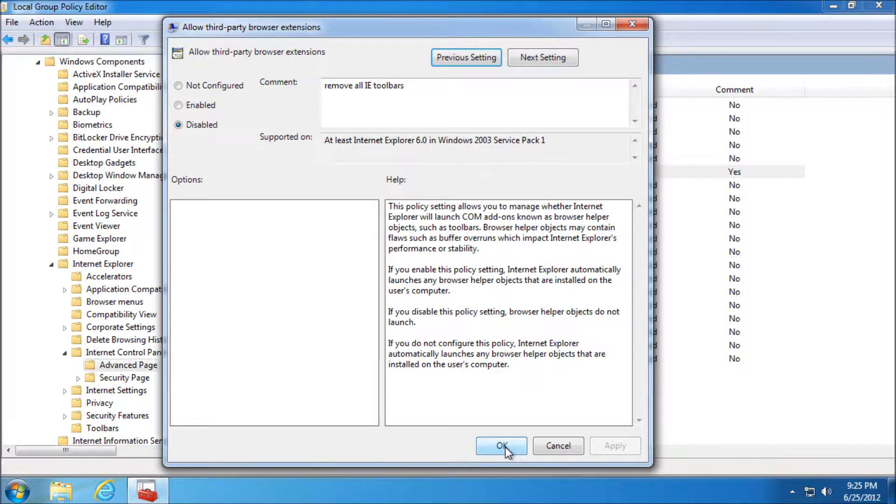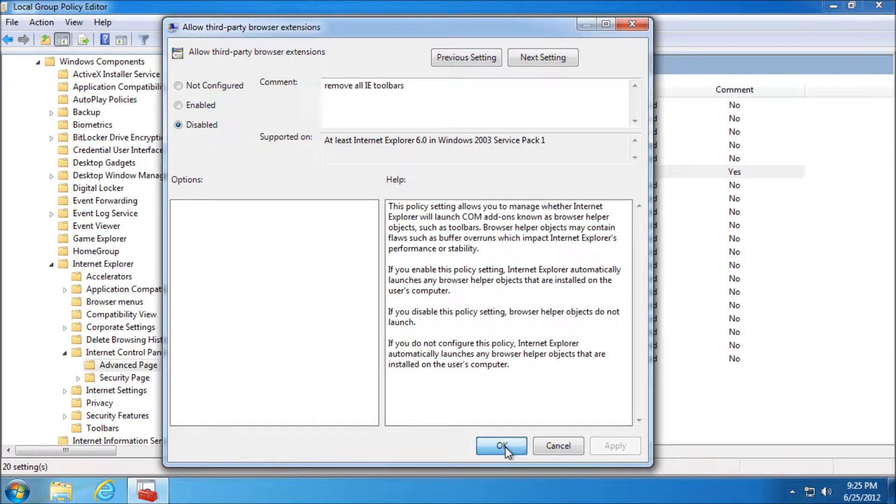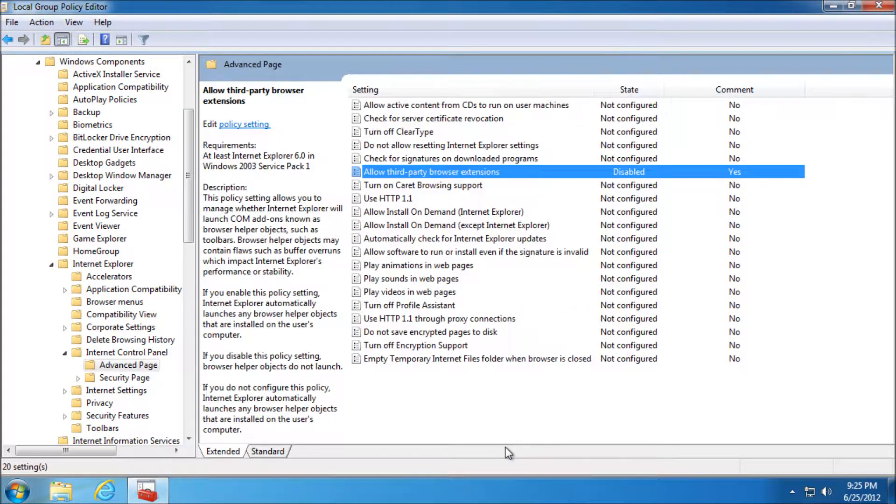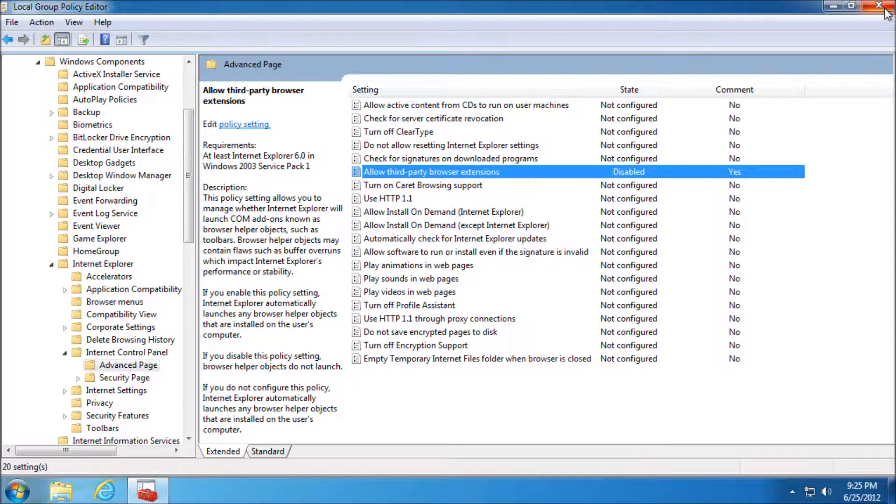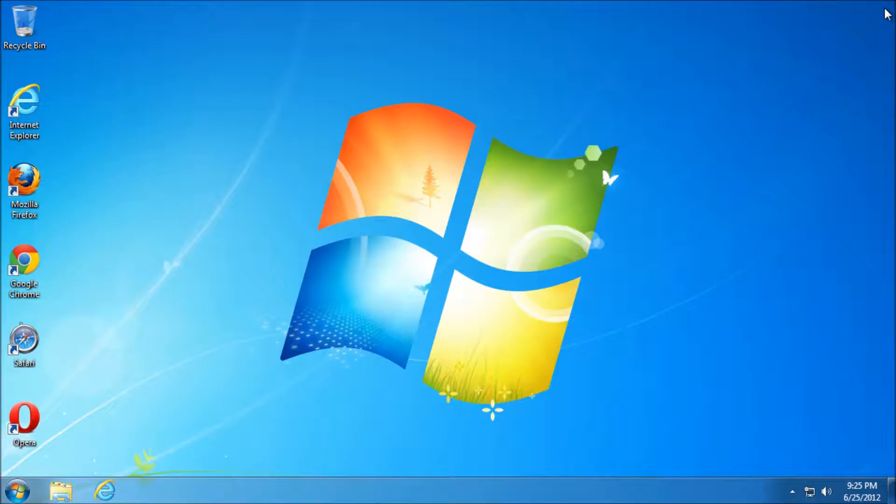And also if you wanted to re-allow them, you could come in here and change that to Not Configured again or Enabled. I think Not Configured is the same as Enabled because by default that's what it is.